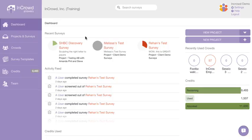Up at the top, you can manage your surveys — for instance, things that are in-field, drafts you're working on, and surveys that have recently closed. Your activity feed will help you get a sense of when invites are going out, when surveys are opening and closing.